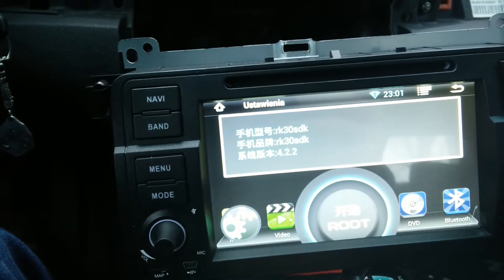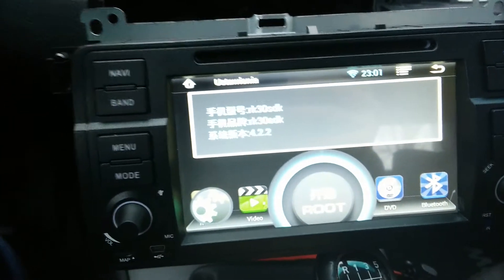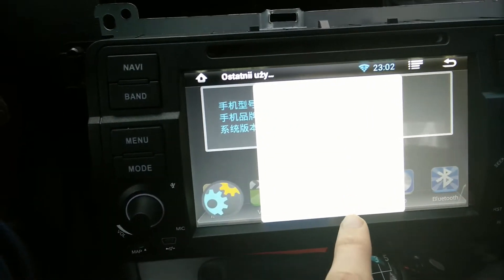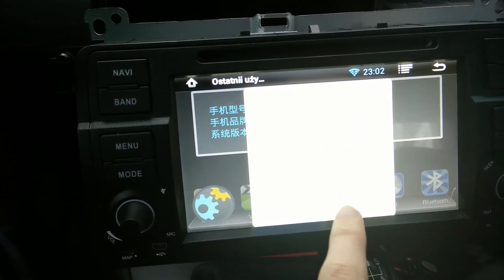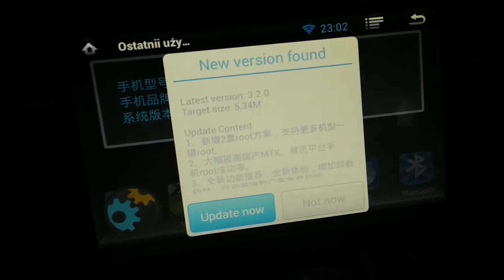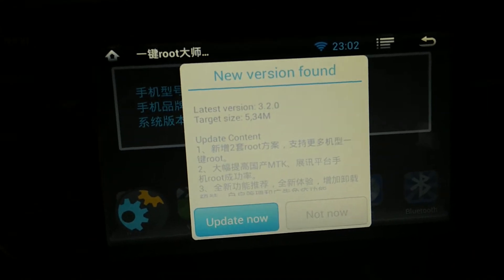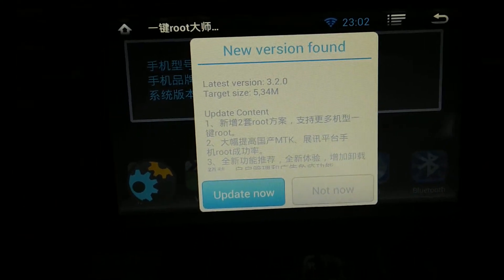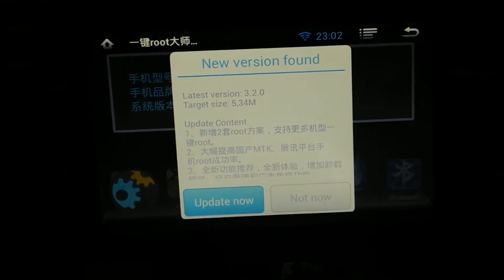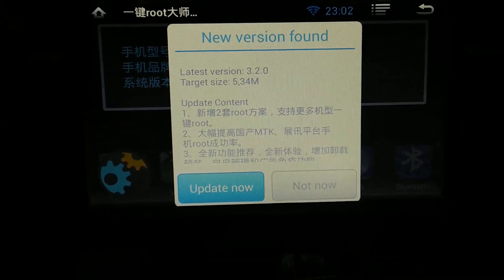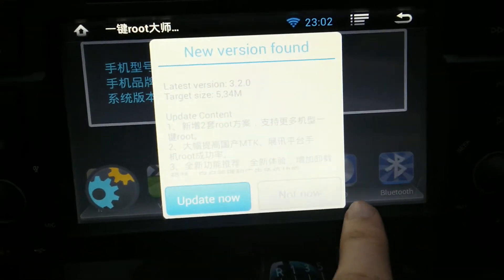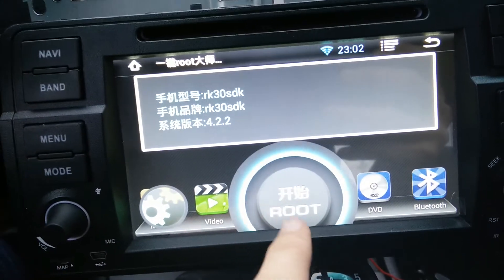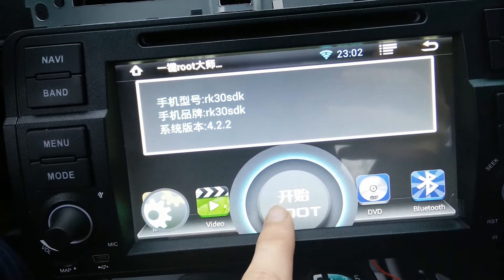Okay, it's working. So it's very important — as you can see there's a small notification about a new version. It's very important not to update, so we press 'Not now' and only root.